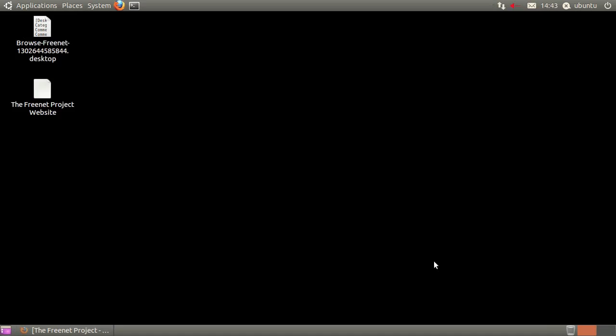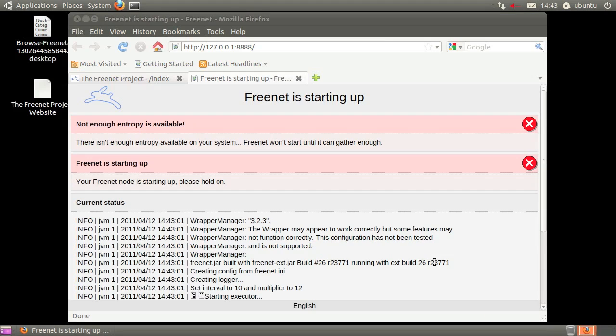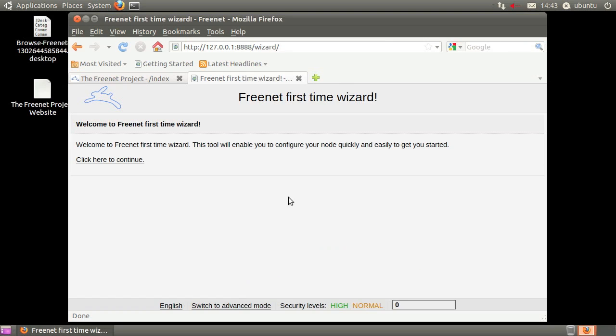When the installer finishes, it will open the instructions and launch the Freenet web interface. Since this is a first run of Freenet, we need to choose a few settings.